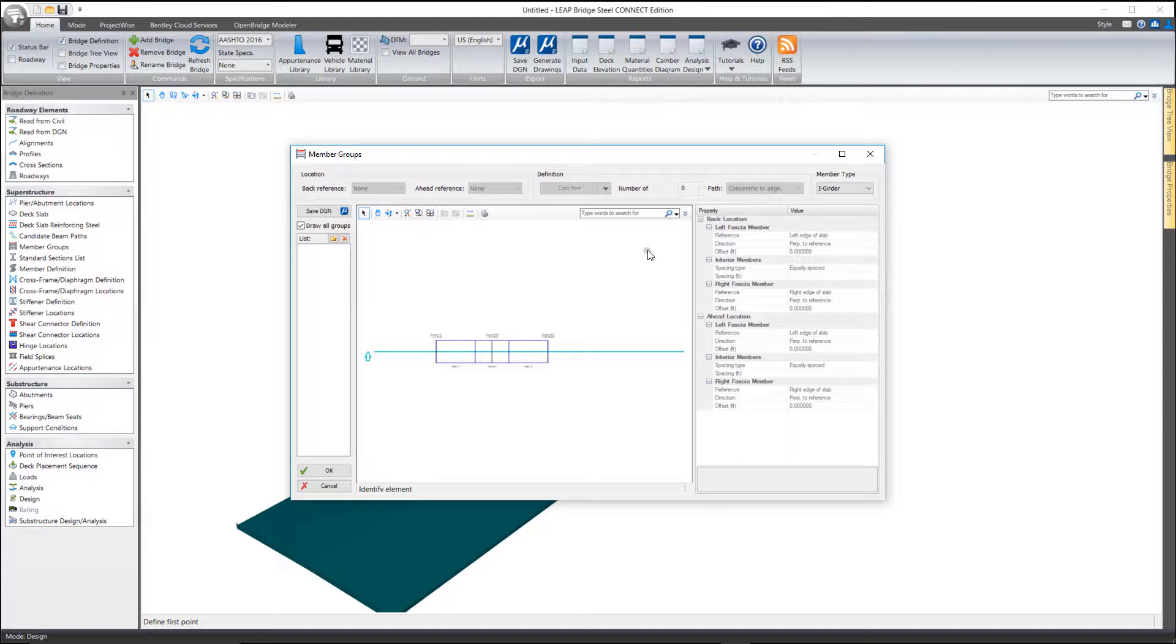Essentially, we're going to define where the beams are located, basically the center lines of the beams on the structure. Before we can start doing this, we first have to create what we call a group.